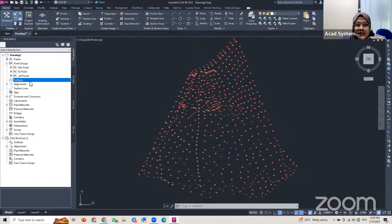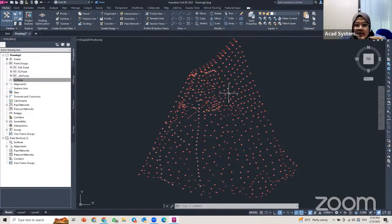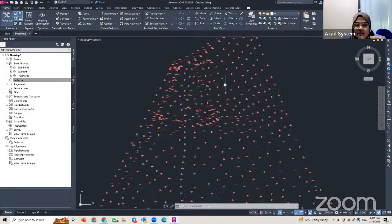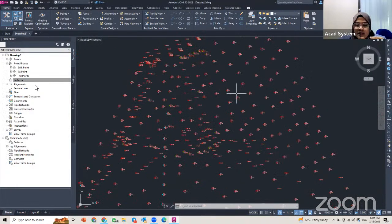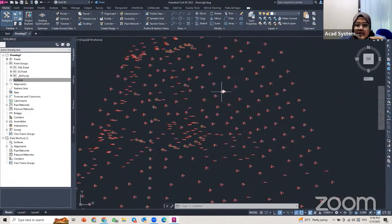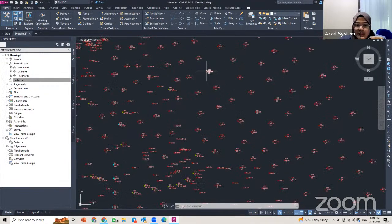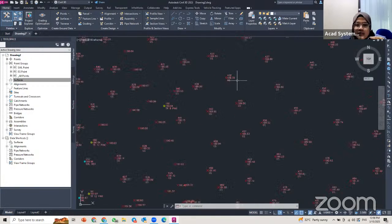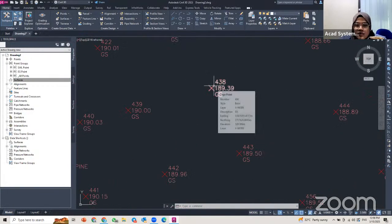To create a surface, you need Civil 3D points or cogo points, which can be imported or created manually. Surfaces are built within the Civil 3D points. If I zoom into one of the points I can find the easting, northing, and elevation for each point.